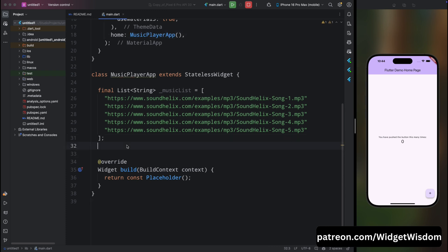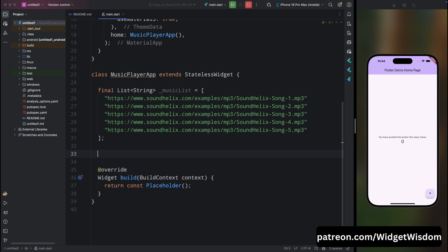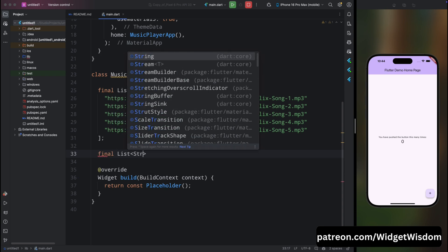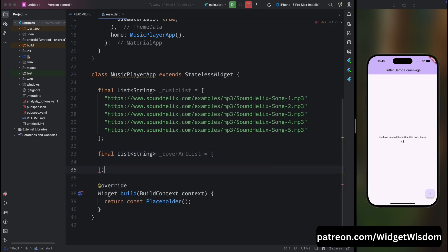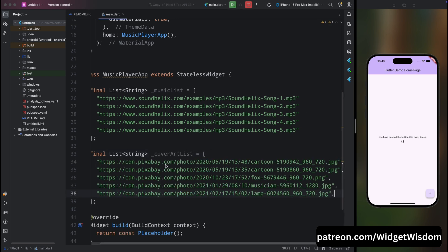Create another list of strings called coverArtList and add a few URLs for the cover art. We are going to use internet images, so I've added the URLs of these images. Don't worry, I'll provide the URLs of these images and sounds in the description.